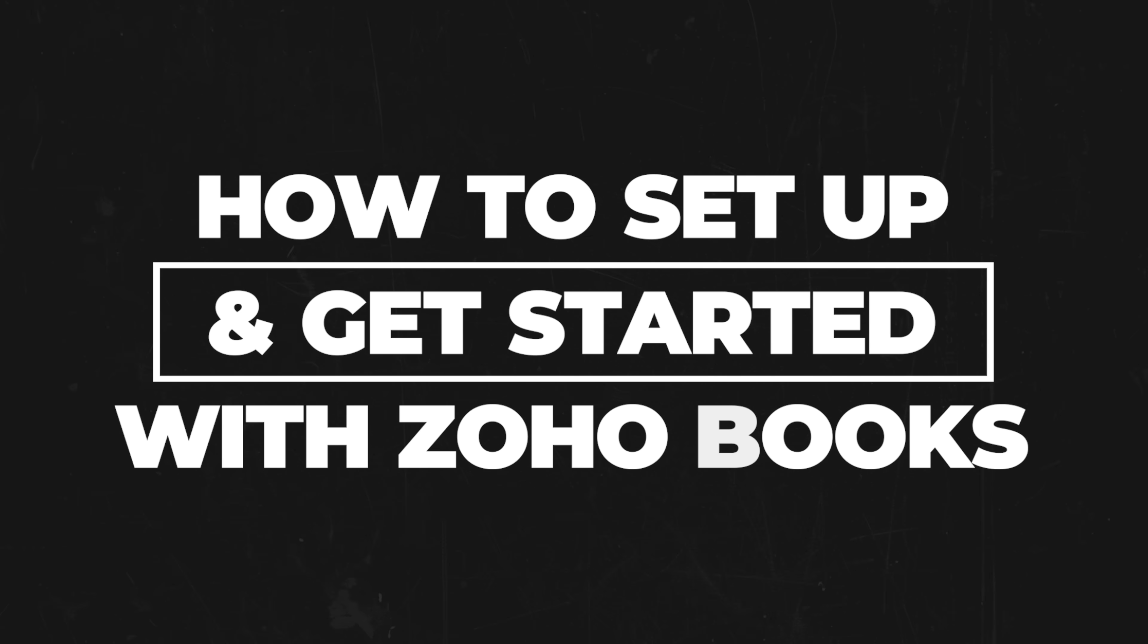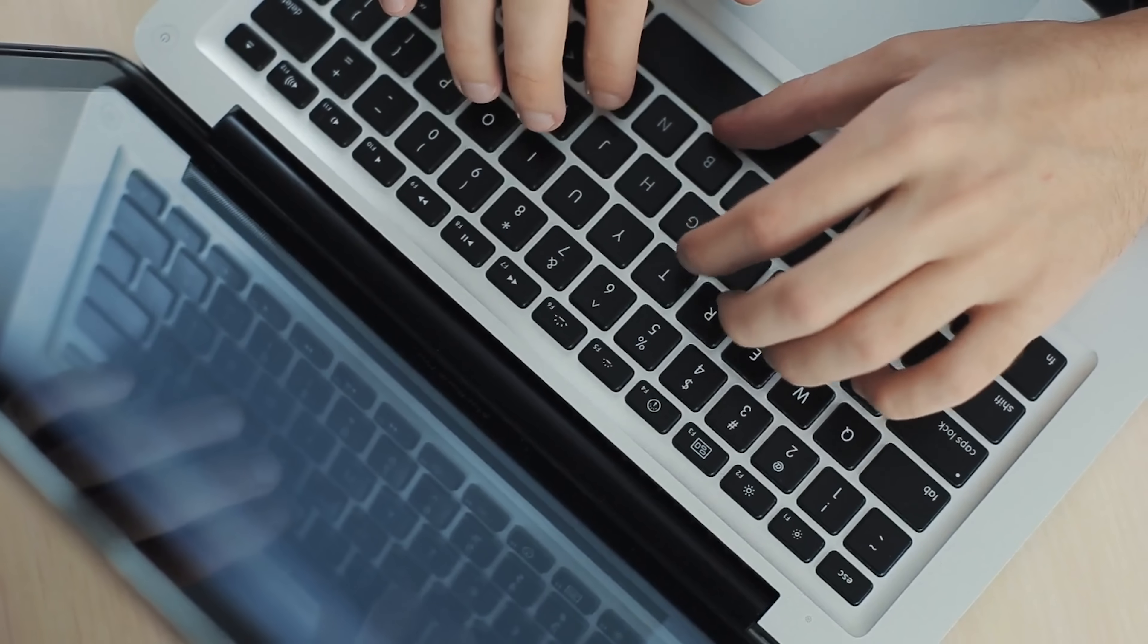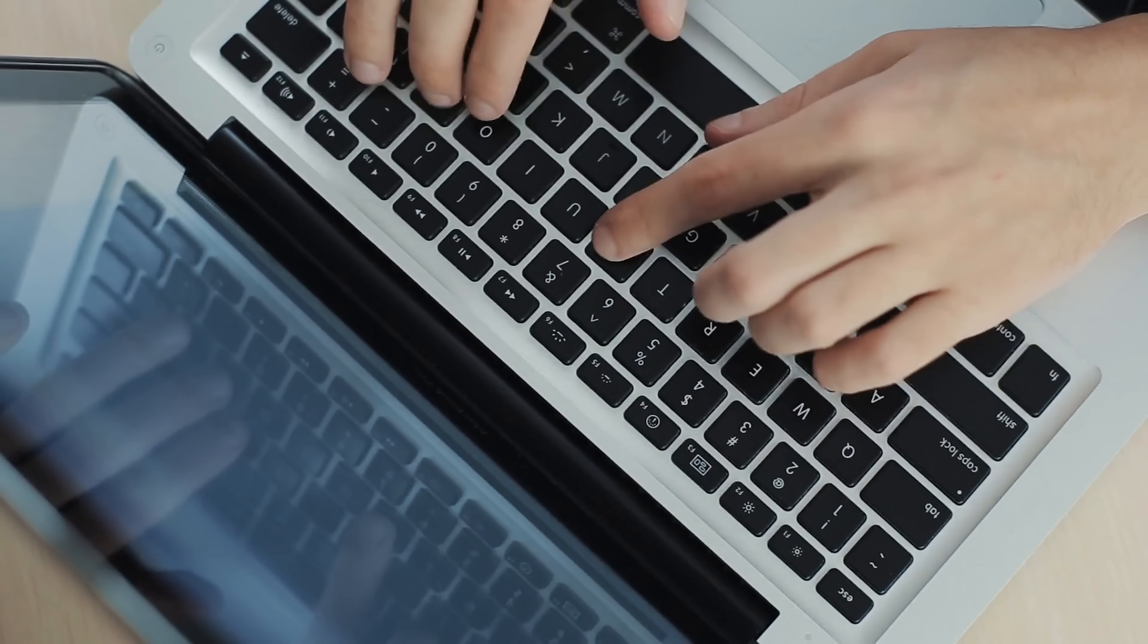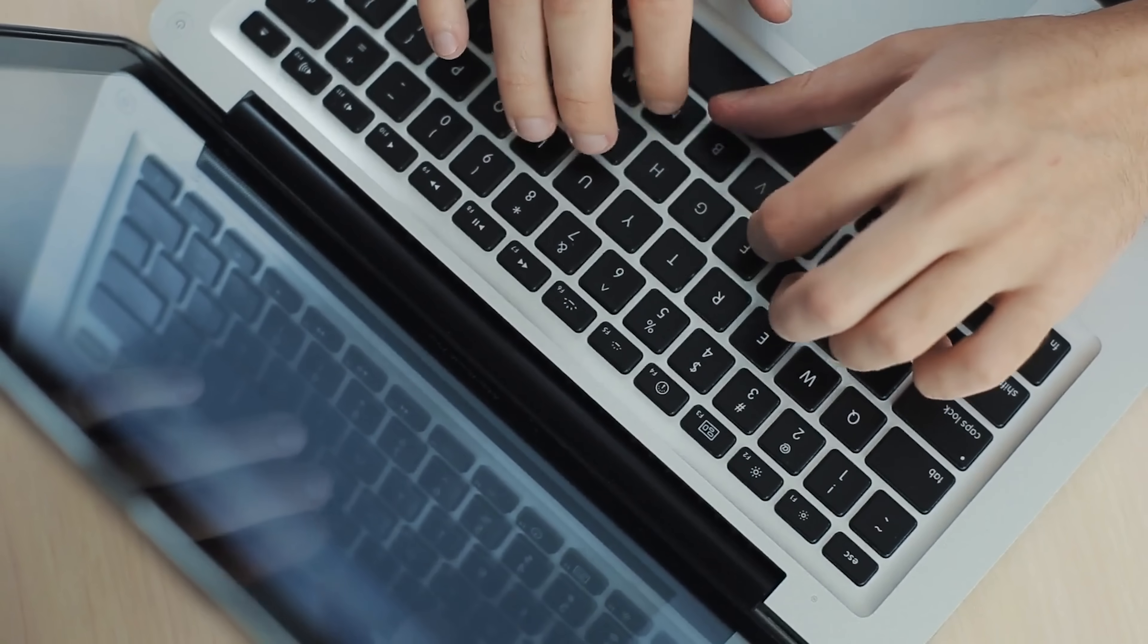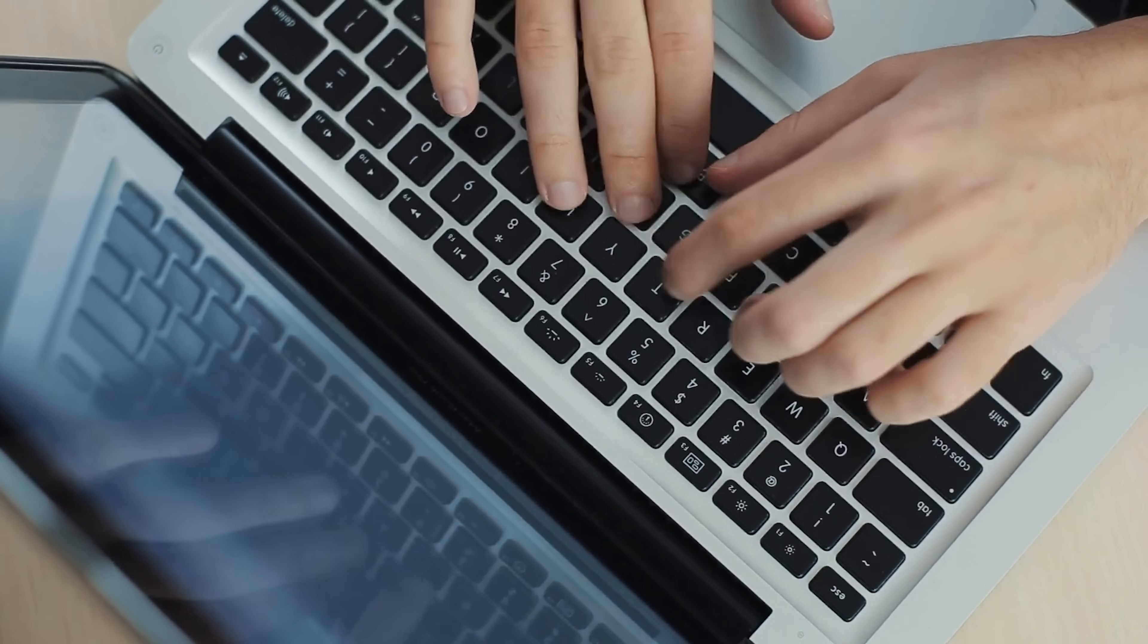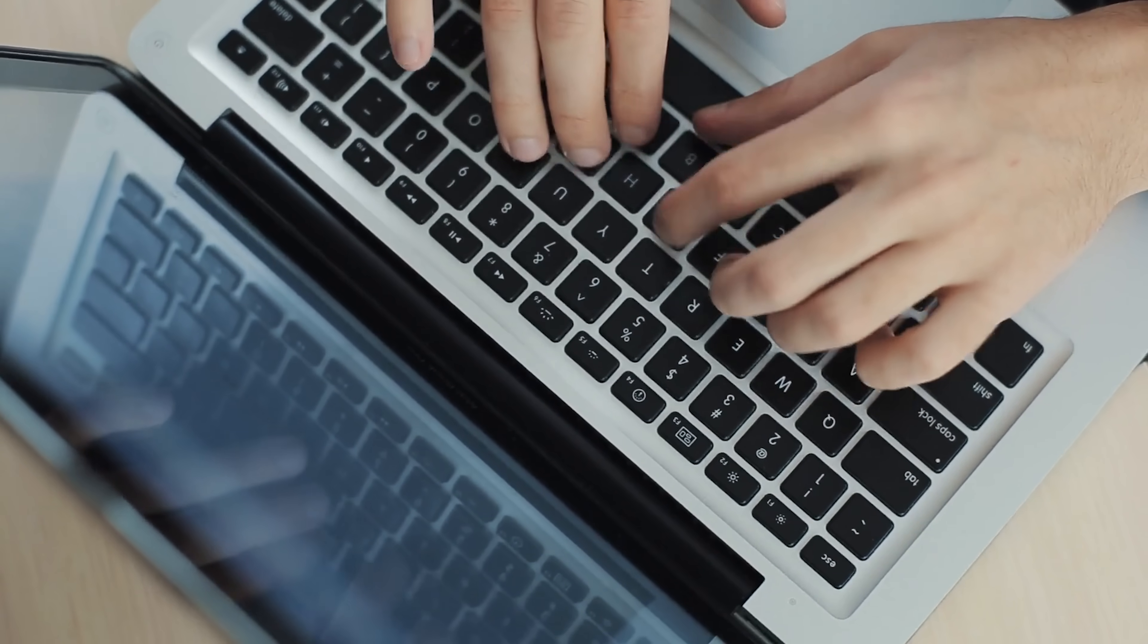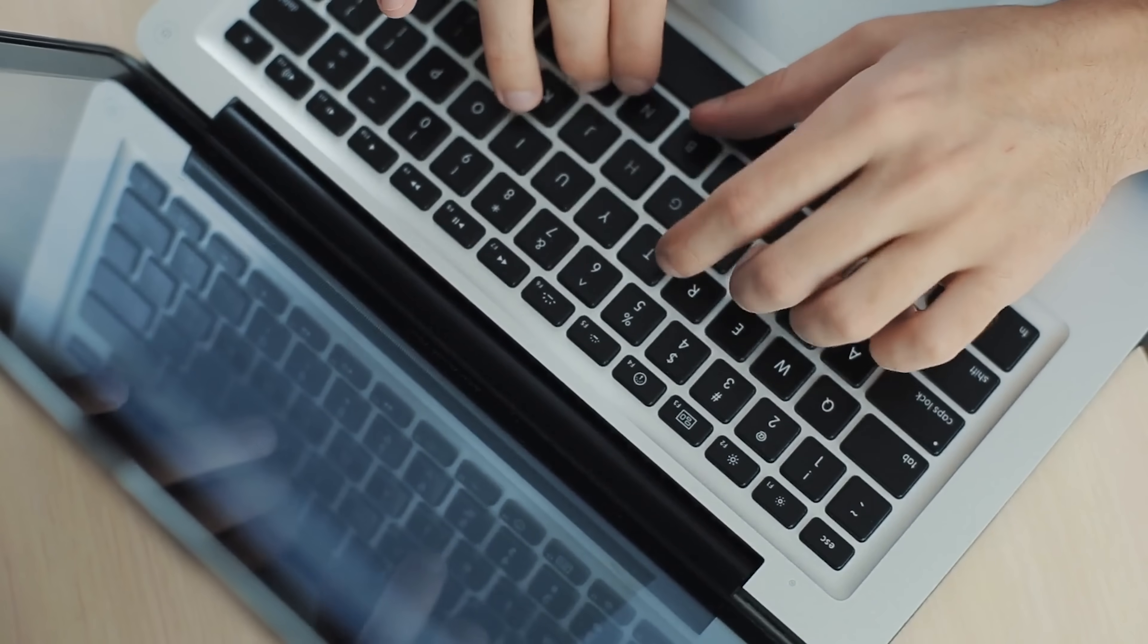How to set up and get started with Zoho Books? So, let's say you decide to give Zoho Books a try. What's the setup like? Well, folks, it's pretty straightforward. Once you sign up, you'll be guided through the initial setup, where you'll enter some basic info about your business, like your company name, industry, and currency.